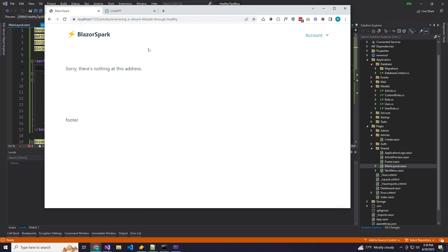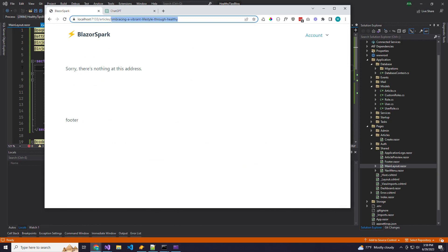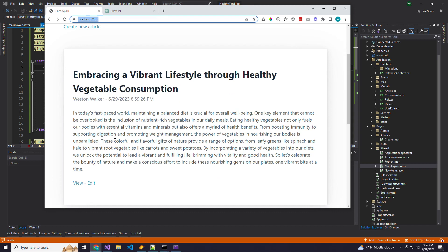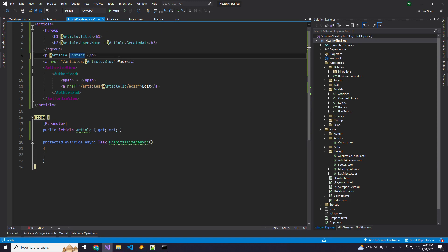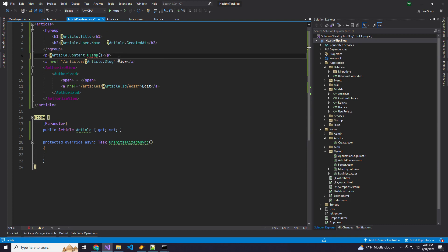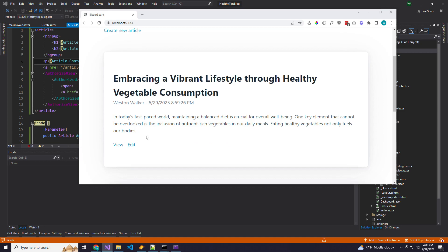We haven't actually created our show page yet, so let's do that. But first, one thing: this should be a preview of the blog post, not the full blog post. Let's go back to our article preview and add the Spark extension method clamp to our content — this clamps it to a certain number of characters and adds ellipses on the end. Now we should only see the first 250 characters in the previews. Much better — now we only see the preview.